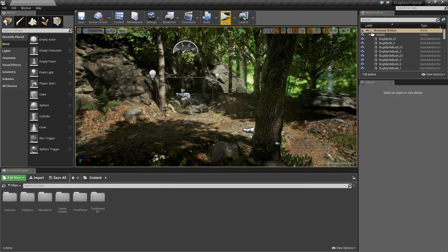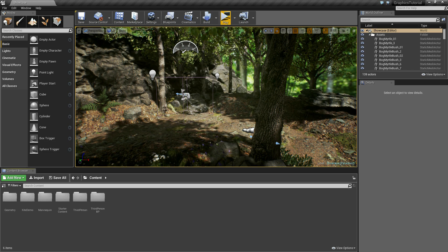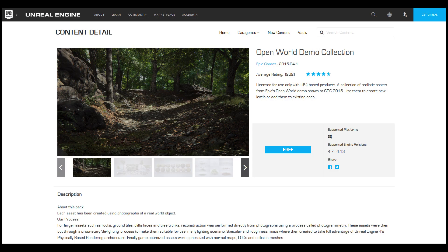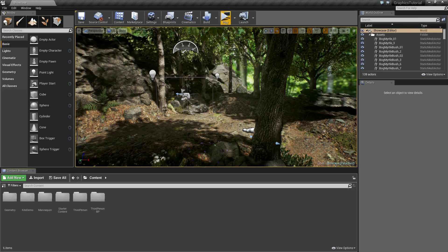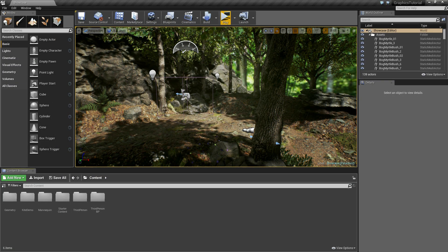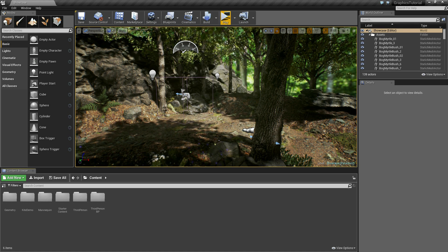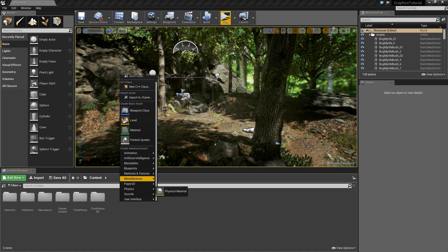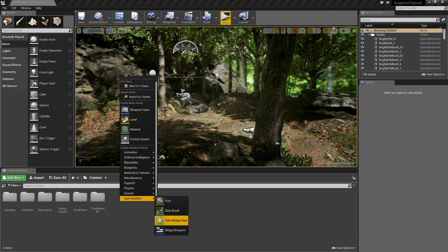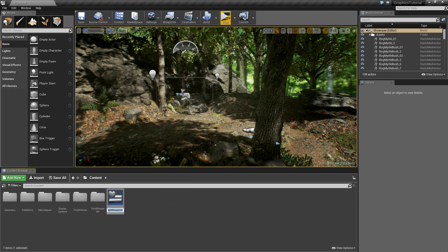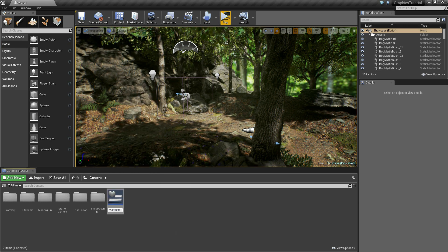I've just created a new project using the third person template, and I've also imported the open world collection demo asset that's available for free in the asset store — I'll leave a link to that in the description. So the first thing I'm going to do is create a new widget blueprint. I'll right click, scroll down to user interface, widget blueprint, and I'll call this 'video settings'.